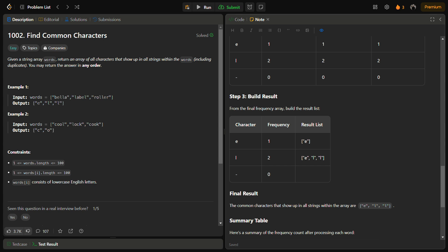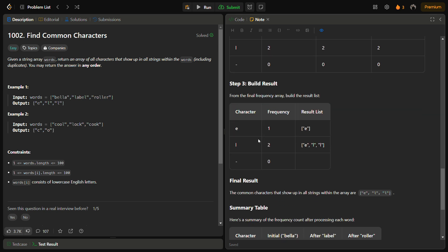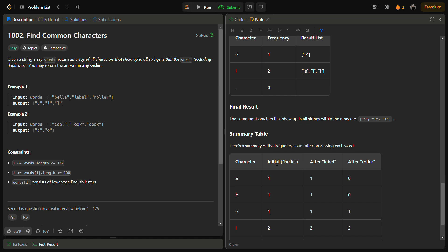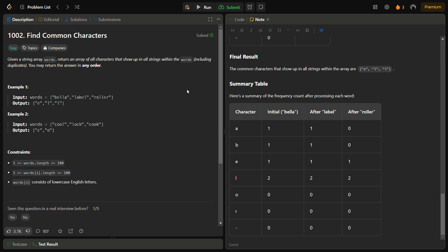Now we have to build the result array from the frequency table. To summarize: the initial reference table was built from 'bella', after 'label' there was no change, and after 'roller' it became the final table with e once and l twice. We simply build the output string list from this frequency array.